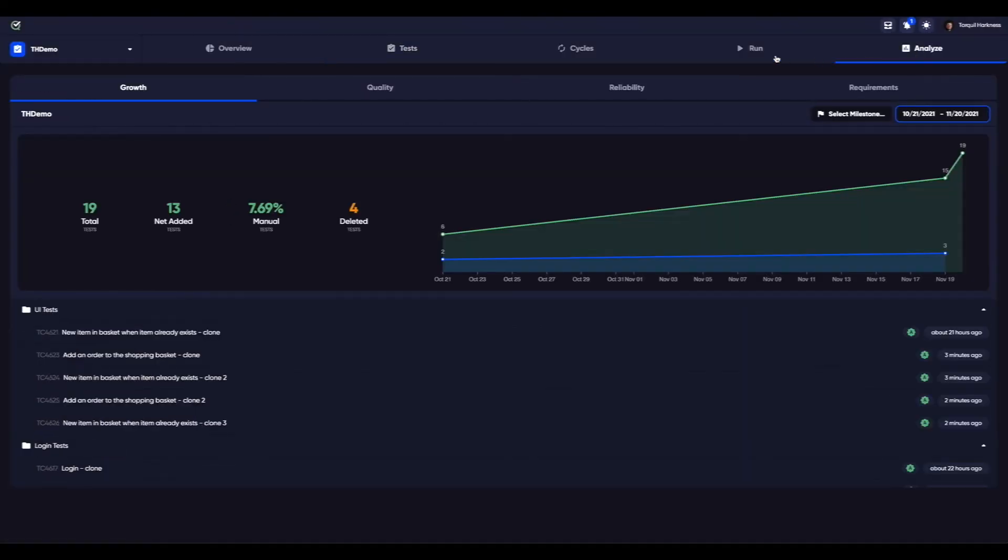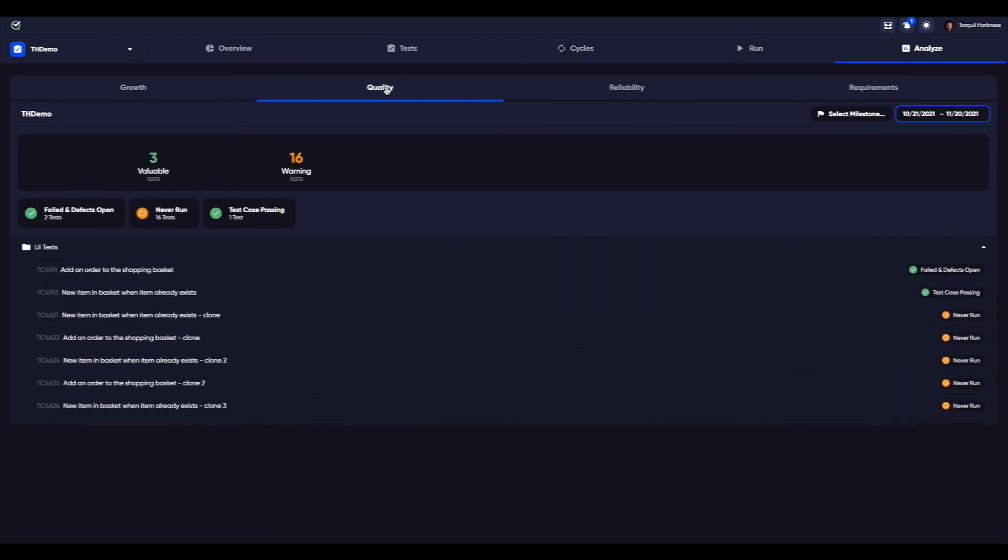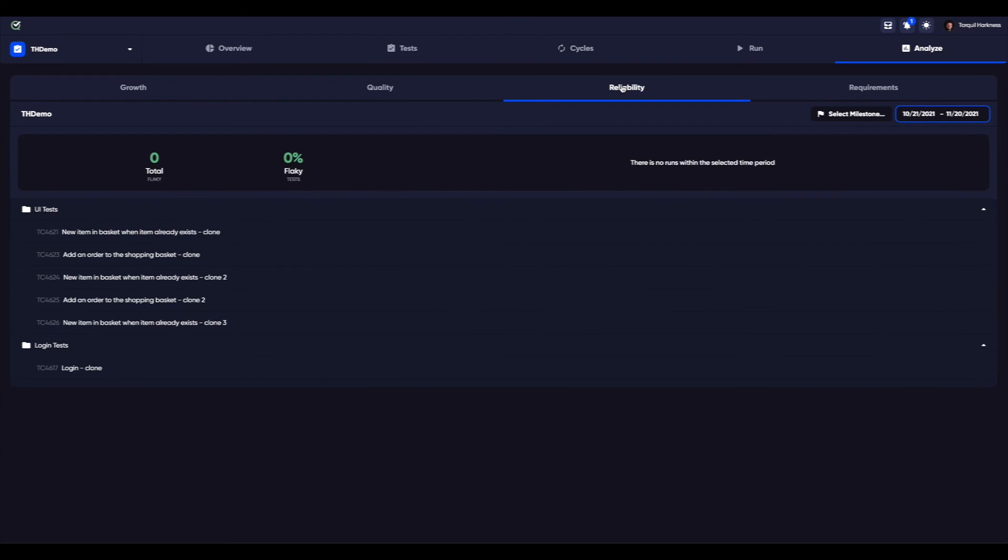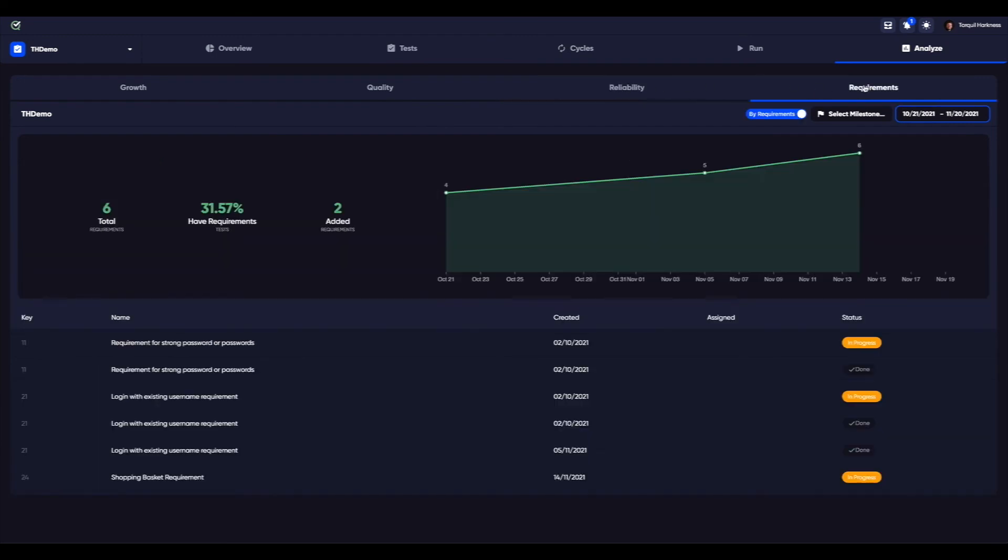Lastly, in the analyze section, you can evaluate your testing efforts and quickly see the value of your test quality, growth, reliability or flakiness, and requirements mapping for your project.